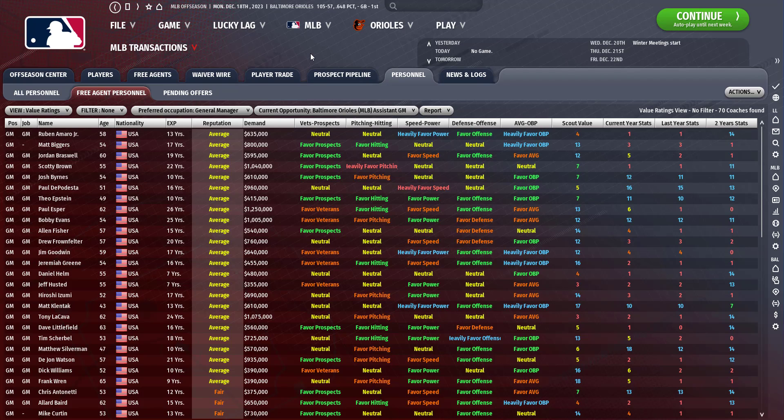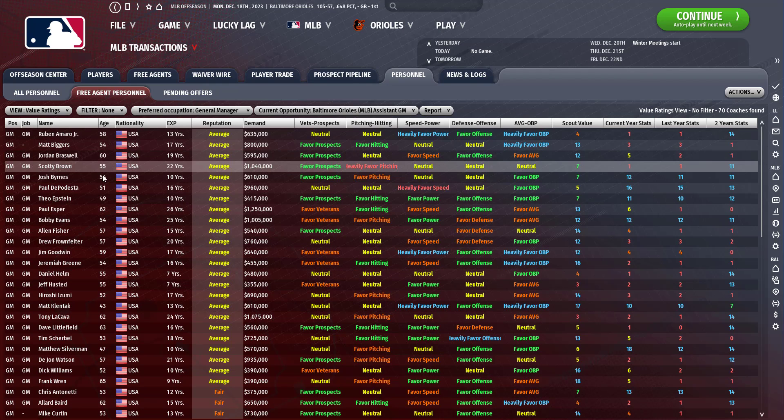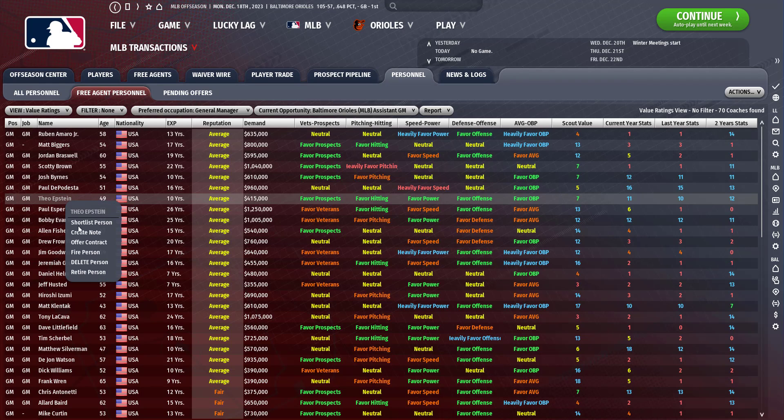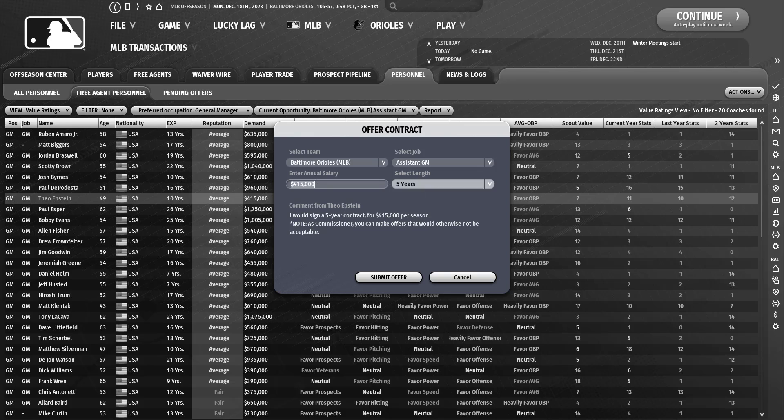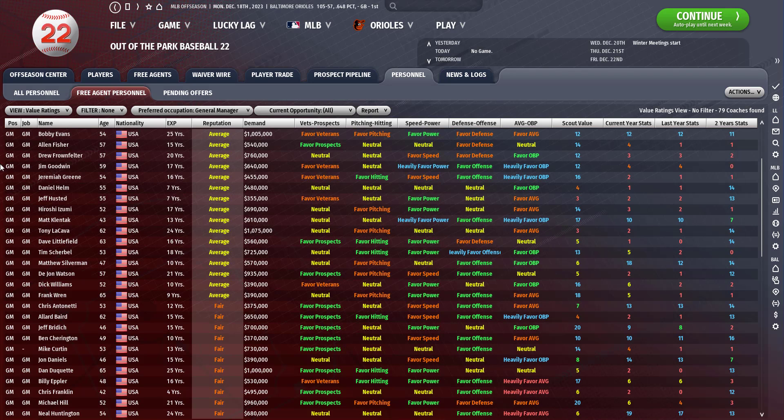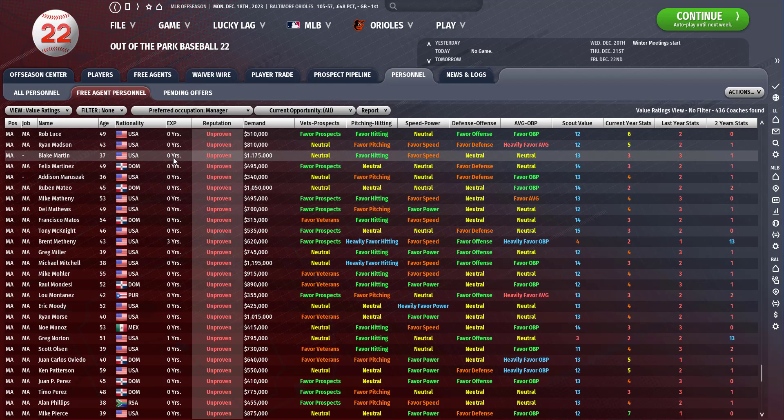As we're in the winter meetings just a day away, I was looking for our assistant GM. Theo Epstein is available, so I want to offer him a contract. The maximum is five years, so we'll submit this and hopefully he joins. We also need a manager.